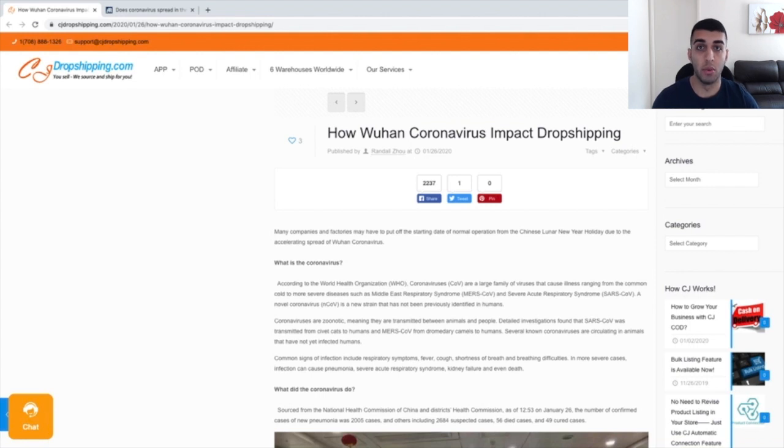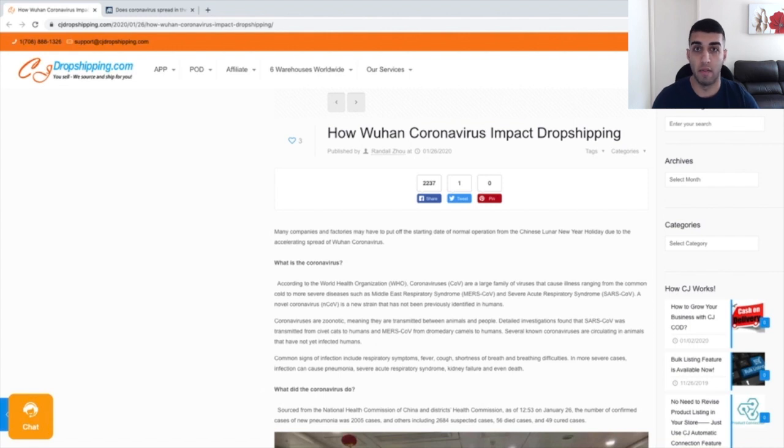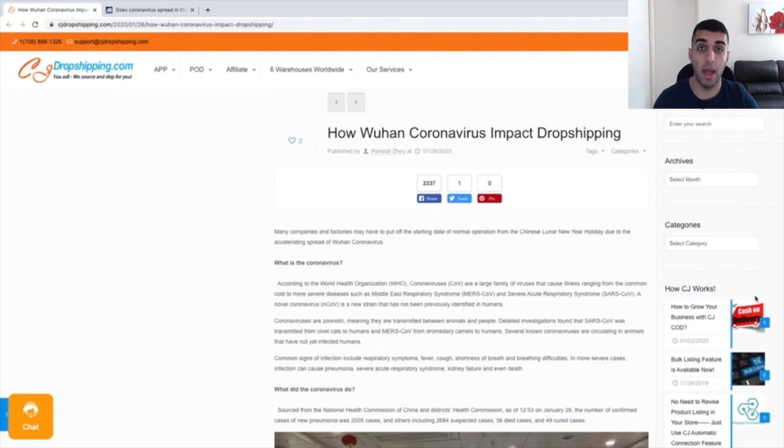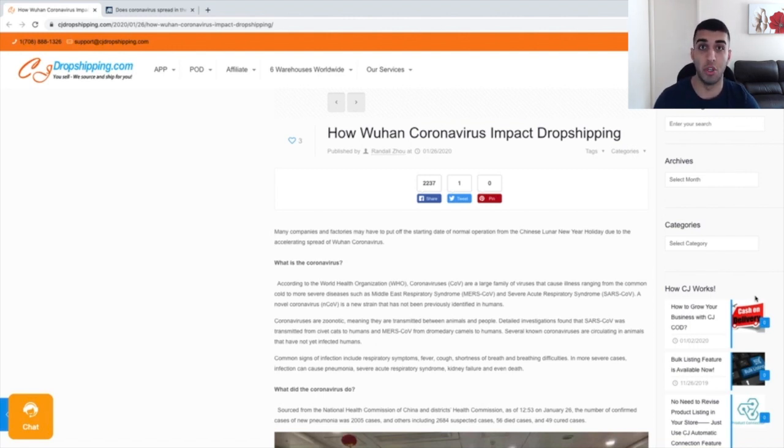All right guys, welcome back to another video. In this video, I'm going to be going over the coronavirus and how that actually impacts and affects dropshipping. On screen, I've actually got two articles that go through and show the impact of the coronavirus on dropshipping and how that affects packages that you ship.